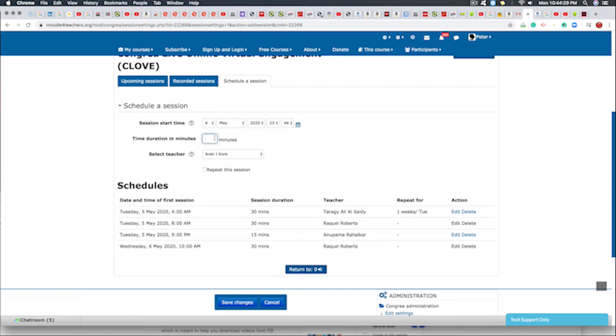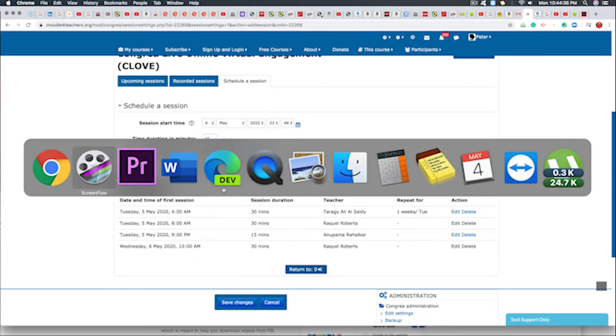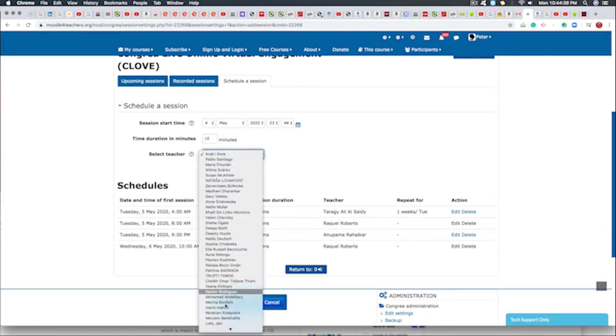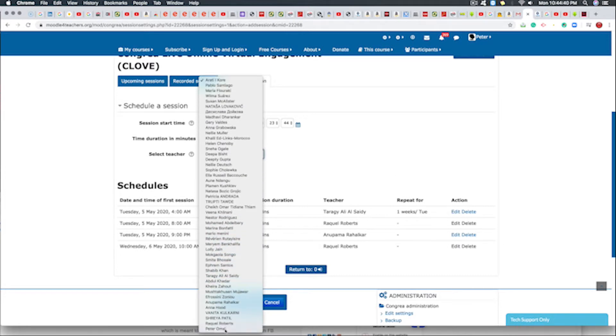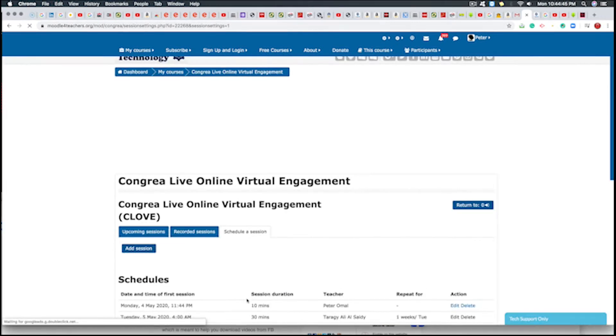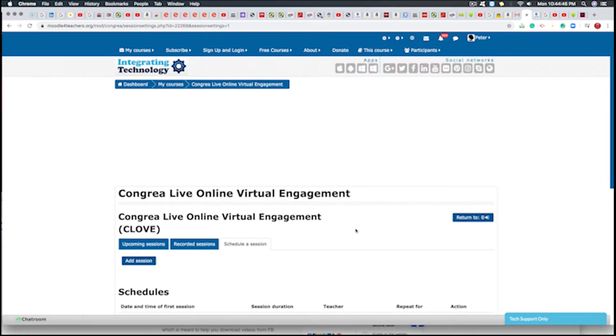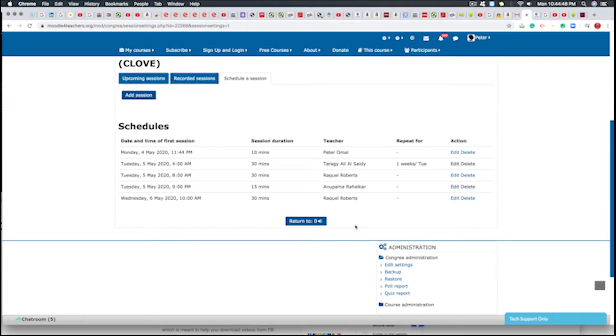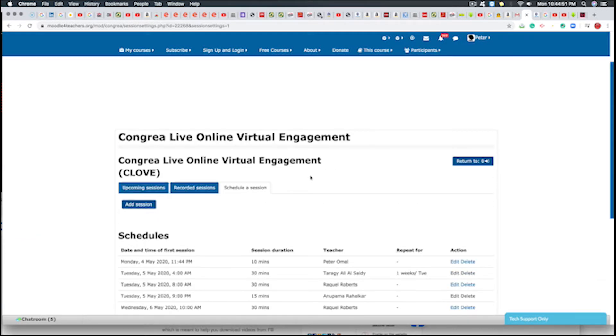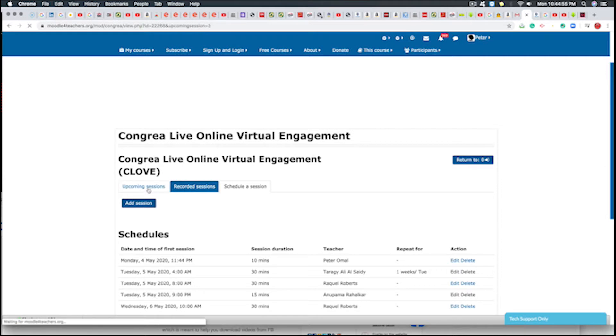And the teacher. Select that. And we save the session. When we save the session, we go to the upcoming session.